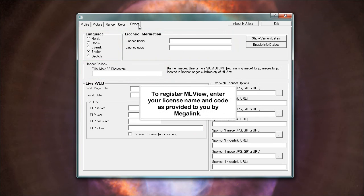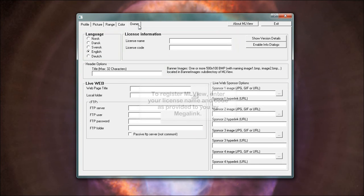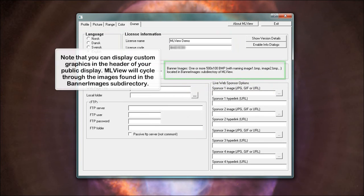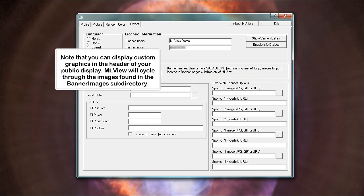To register MLView, enter your license name and code as provided to you by Megalink. Set the title as you would like it to appear to the viewing public. Note that you can display custom graphics in the header of your public display. MLView will cycle through the images found in the banner images subdirectory.